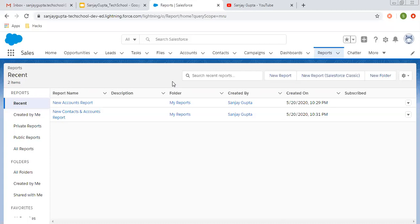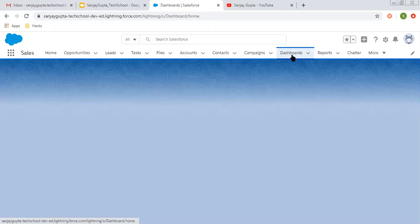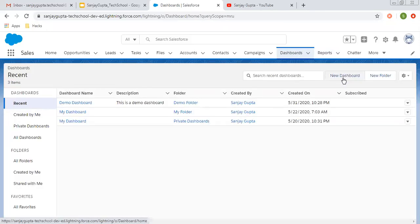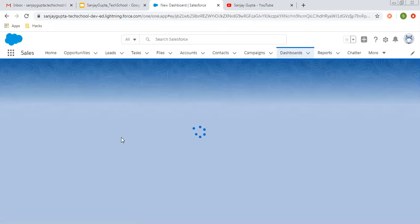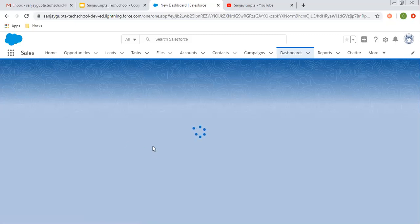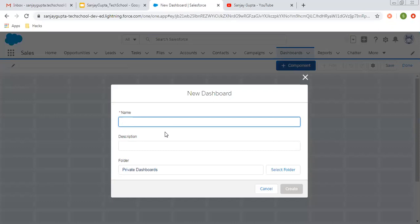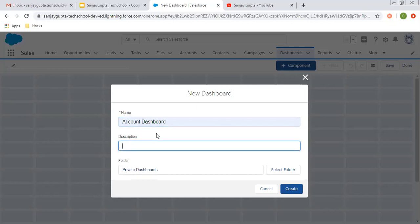I have these two reports already created, so I am going to put them on the dashboard. I am clicking on the dashboard tab. Now I am going to create a new dashboard. Whenever you are going to create a new dashboard, you need to put a name, description, and you need to select in which folder you want to store that dashboard. So let's say the name of the dashboard is Account Dashboard.